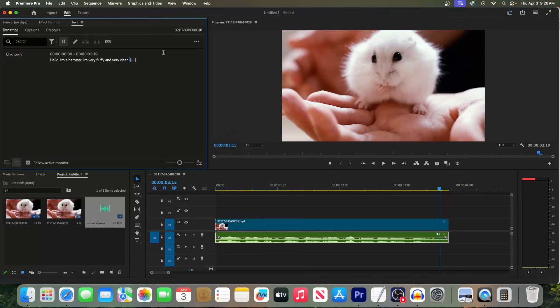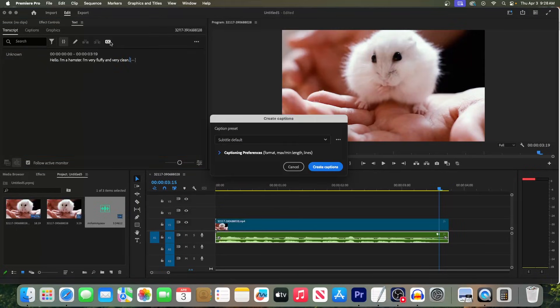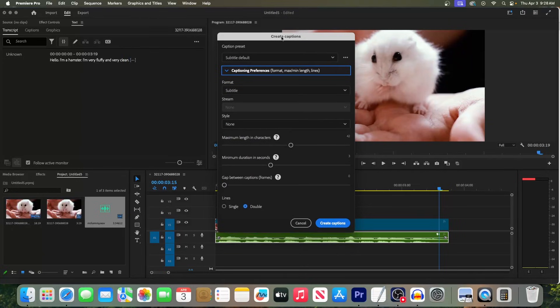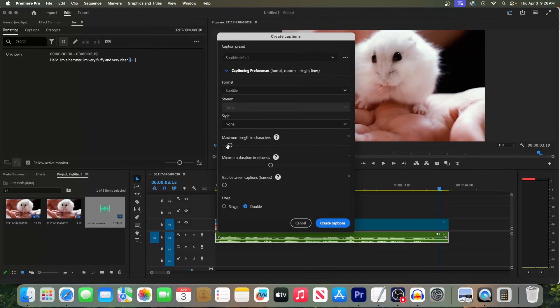Now click on the Create Captions button. In the popup, expand the Captioning Preferences. Change the Maximum Length in Characters to 10, and adjust the Minimum Duration in Seconds to 1.2.